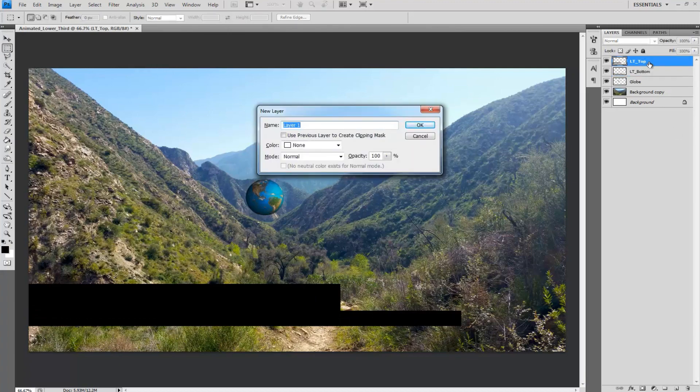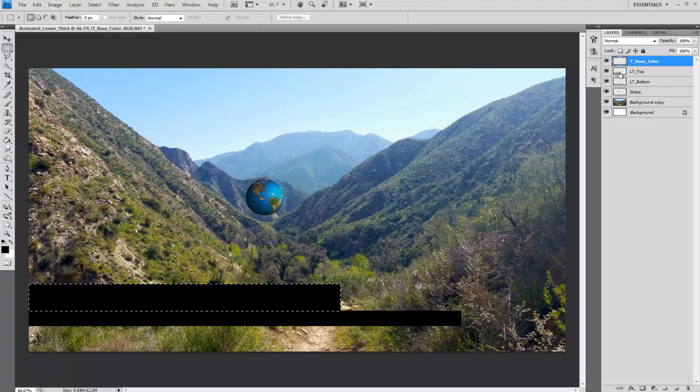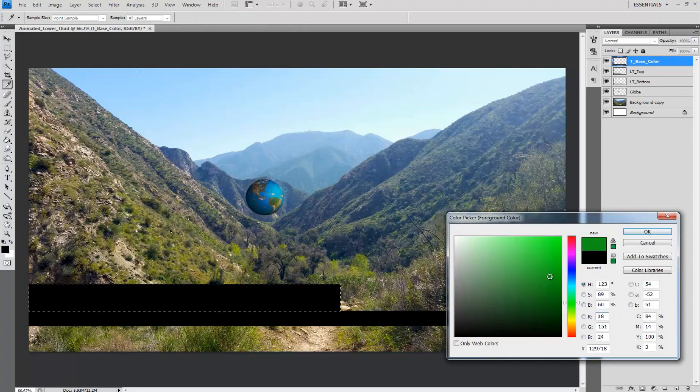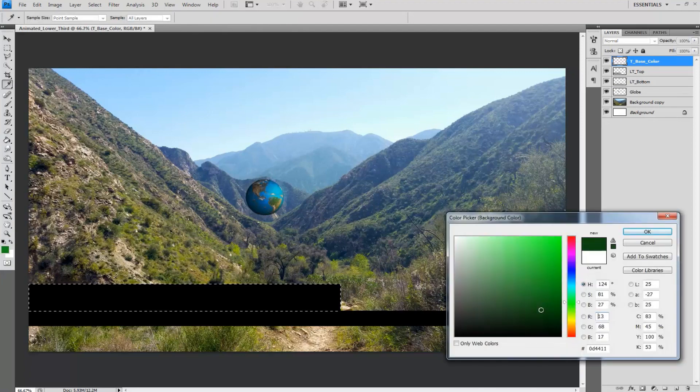Next create a new layer for the top base color as t_base_color. Use your top LT to marquee the area and select two colors for your color palette. I chose green and dark green.